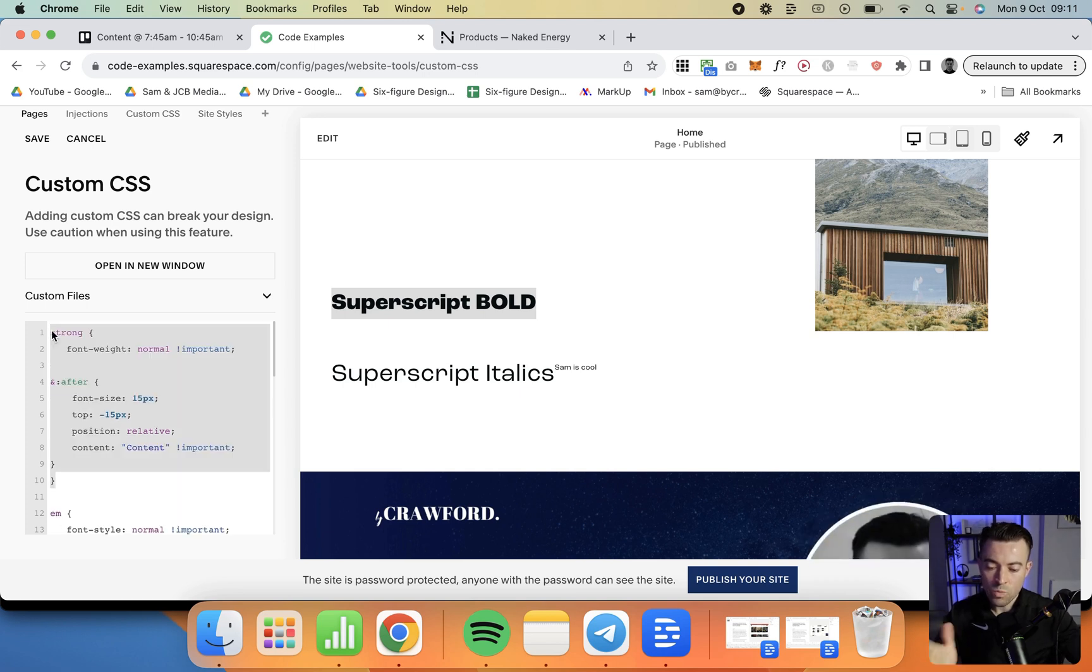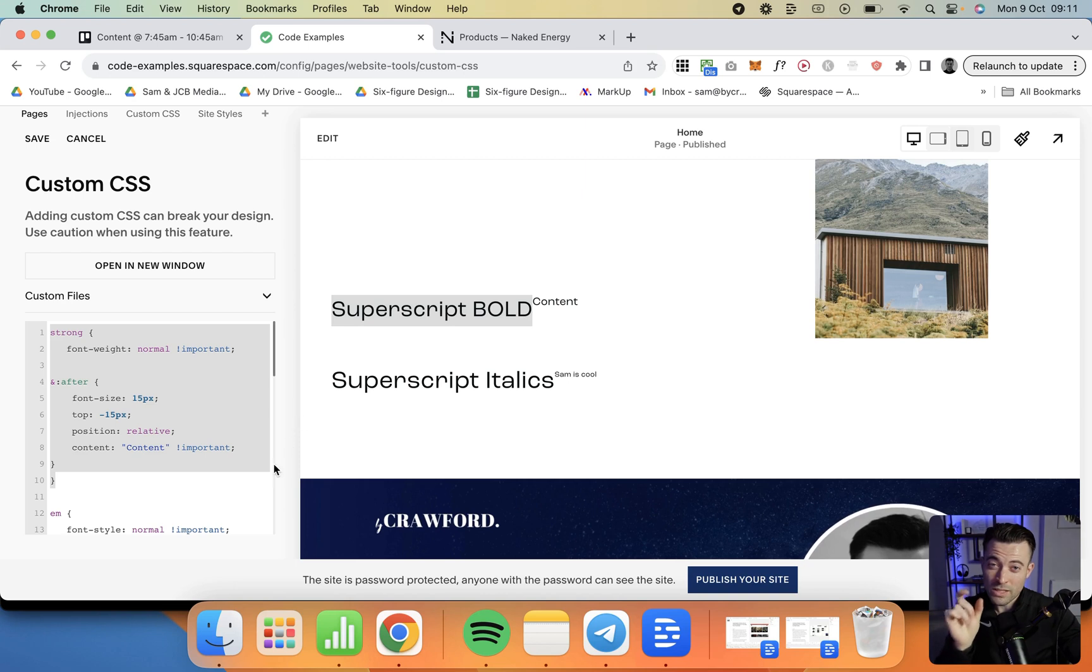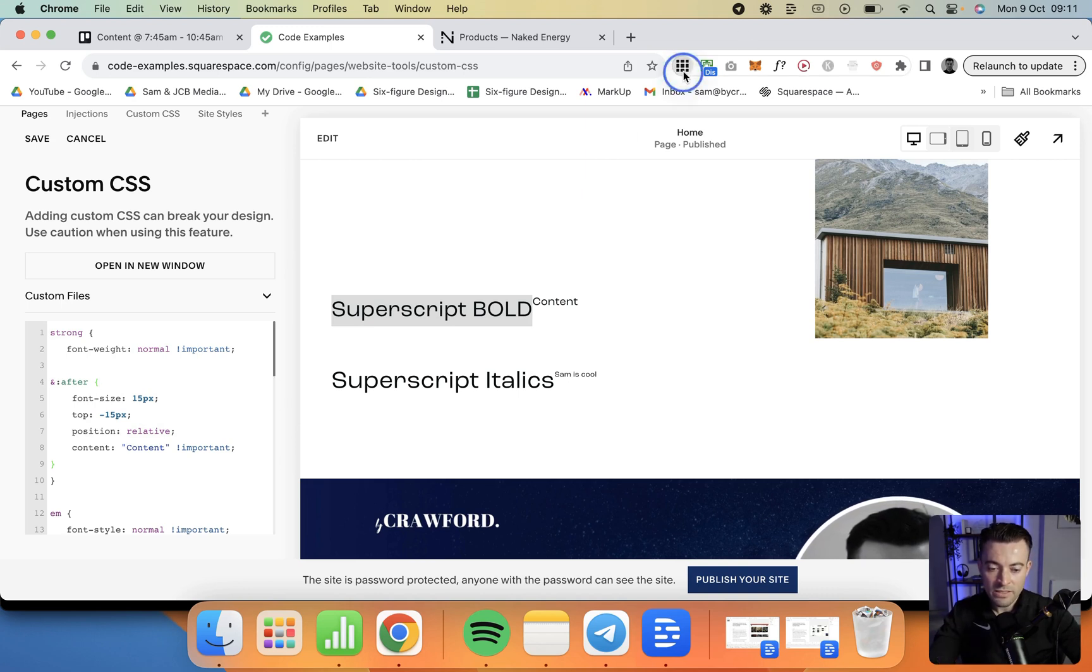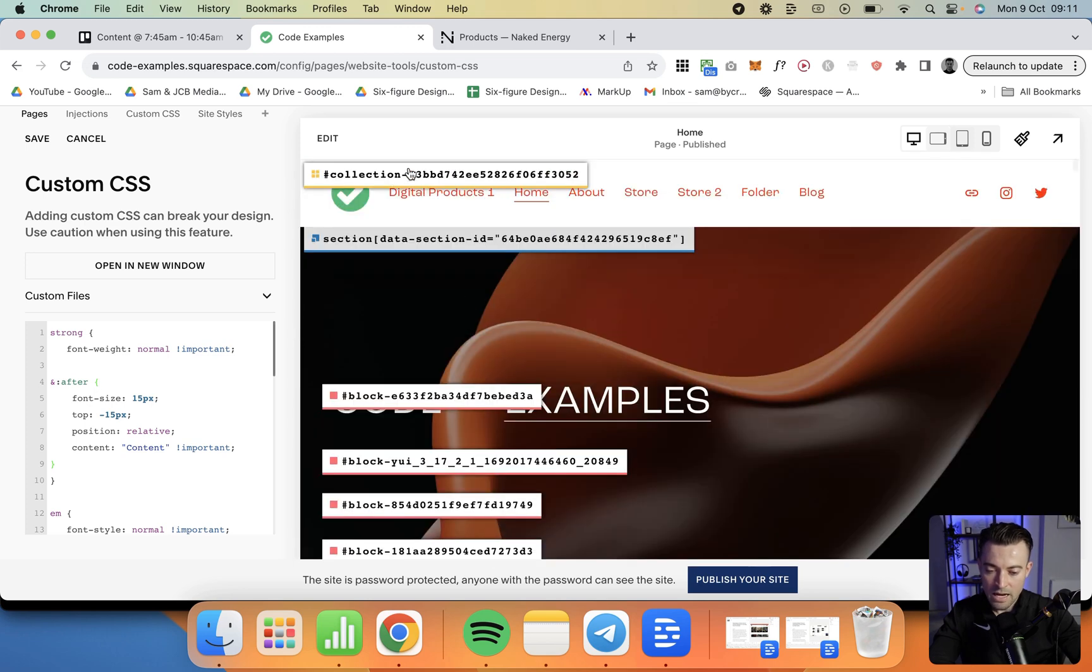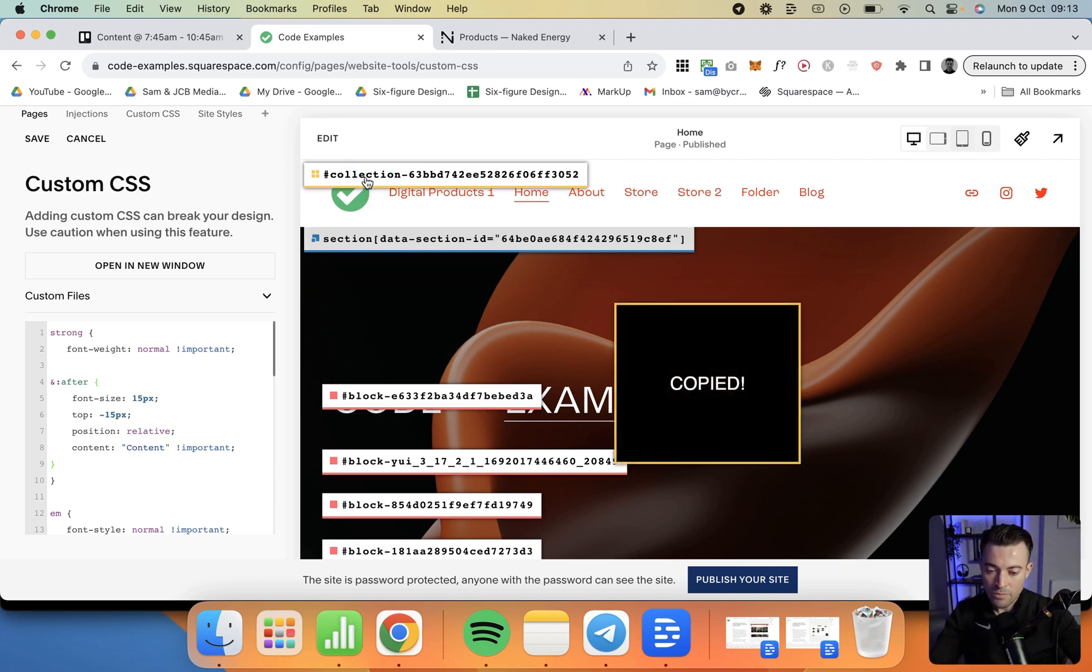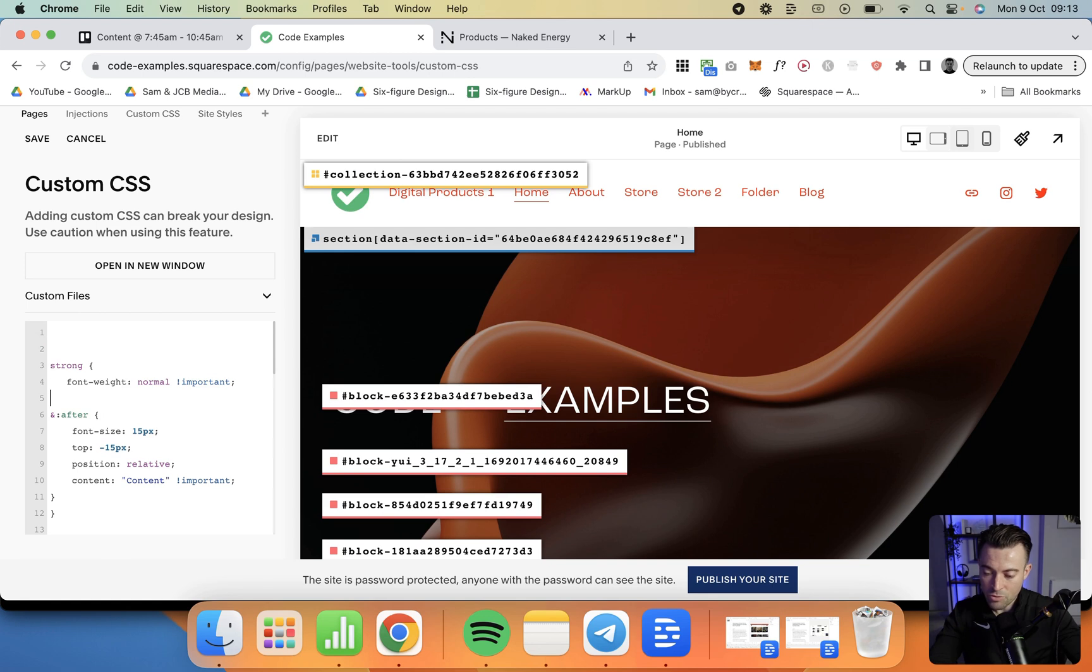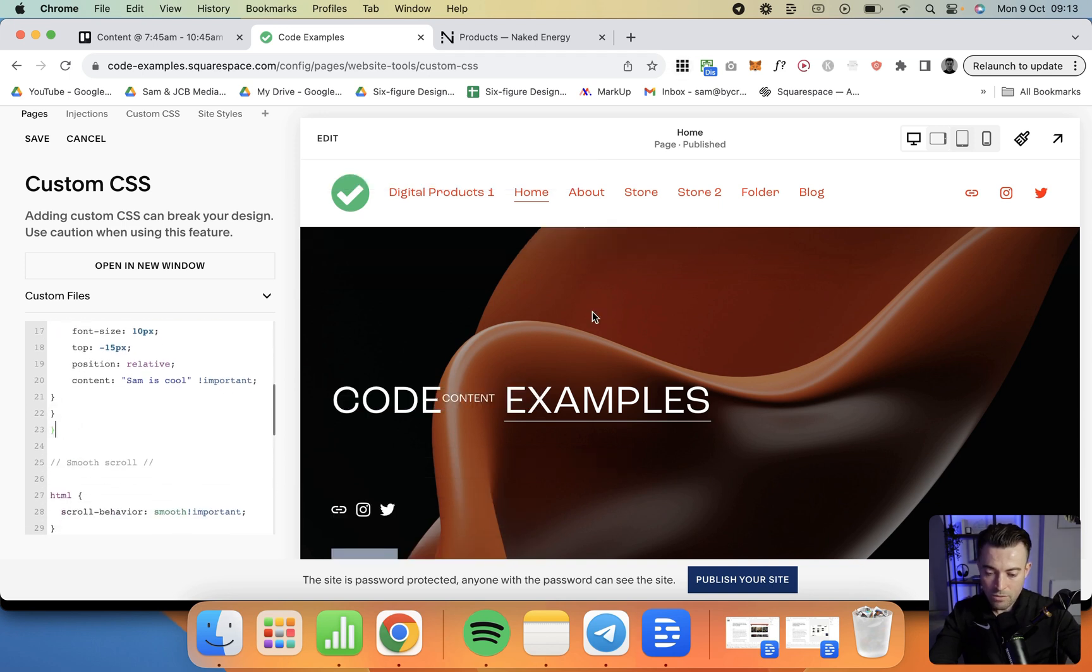And if you just want a superscript to apply to only one section, what we have to do is wrap the code in the section ID. So you're going to use the Squarespace block ID finder, Google Chrome plugin. That is going to give you section IDs, block IDs, and a collection ID. So first off, let's say you want it to apply to only one page. You'd grab the collection ID, and then you would paste that in here, open the brackets, and then close the brackets at the end of the code here.